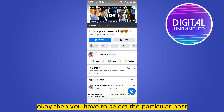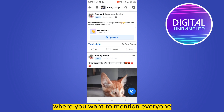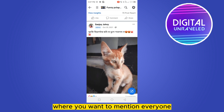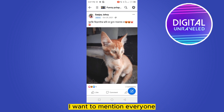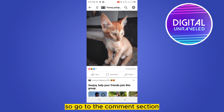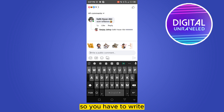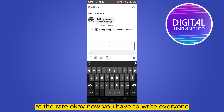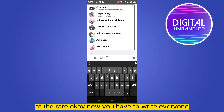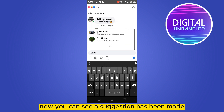Then you have to select the particular post where you want to mention everyone. Go to the comment section — here is a space for writing your comment. You have to write the '@' symbol, then type 'everyone'.